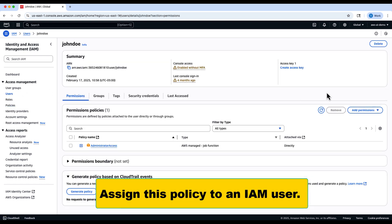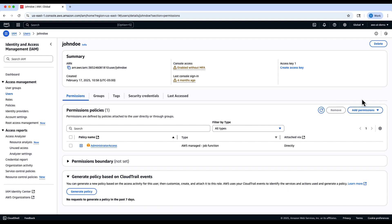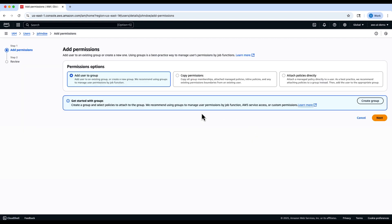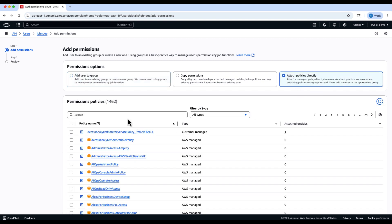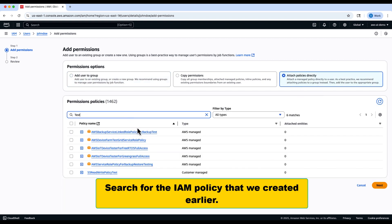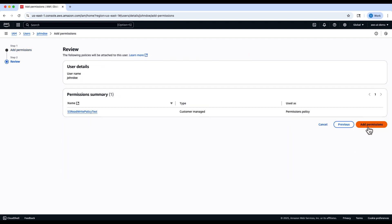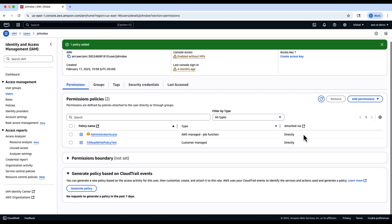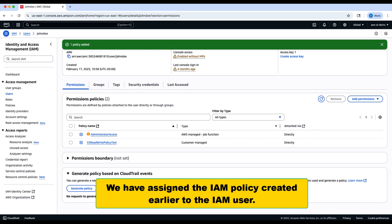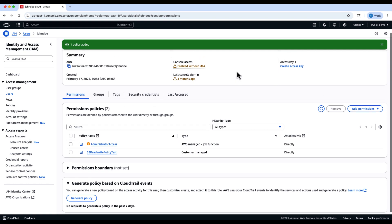Now let's attach this policy to an IAM user. Go to Users, select the appropriate user, and choose Add Permissions. Search for the policy we just created and attach it. This grants the IAM user granular read and write access to the S3 bucket.